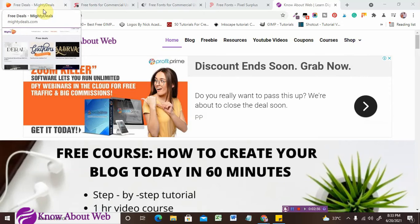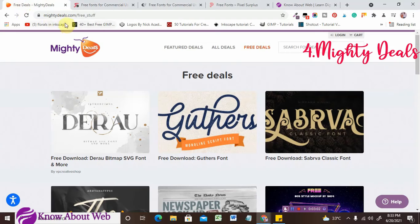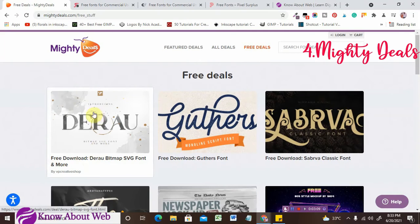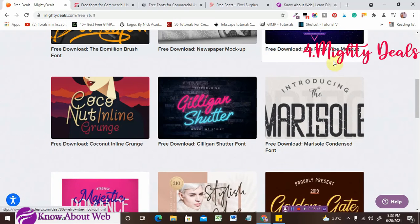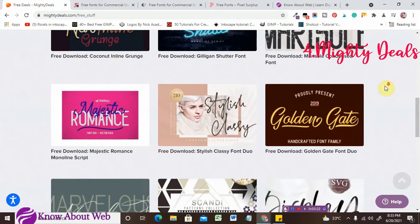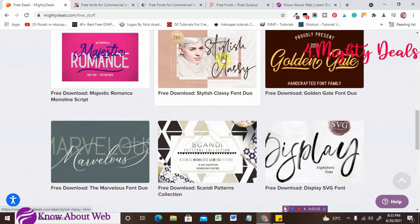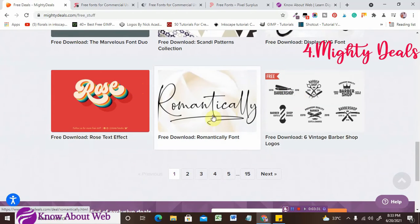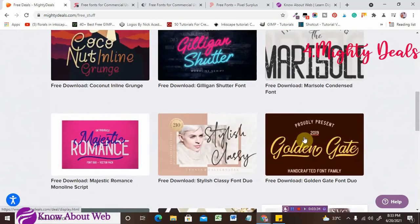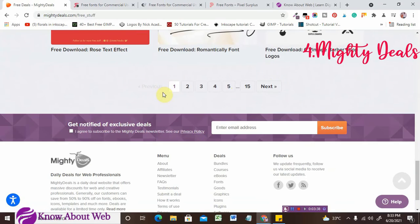Let's go from the least website first. The fourth website I want to show you is mightydeals.com. Under this site, head over to the Free Deals tab where you'll find lots and lots of fonts you can use for clients or any other purpose. There are stylish and classy font duos, Amoros font duos, Revanchic, Ni, Rose font, display fonts — many many types of fonts available. When you scroll down you can see up to 15 pages available.